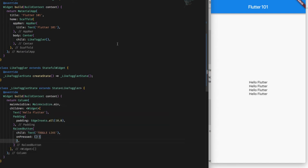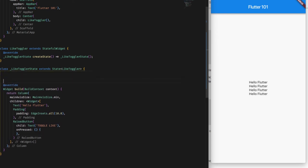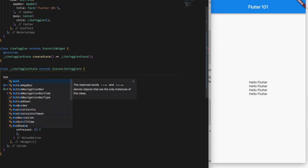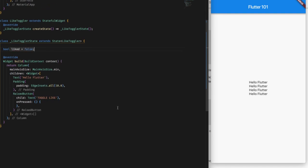Now what this requires is another parameter called onPressed which is a function, and here we can toggle the state. So currently we don't have any state, so I'm going to add here a state saying bool isLiked. And initially I'm going to give it a value of false, and depending upon this I'm going to change the text here.